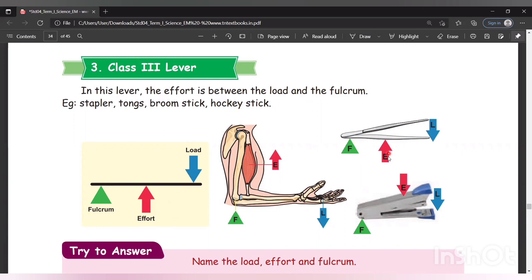Look at the stapler. The effort is where you press — in the center. The load is placed between the two points. The rotating point — where the stapler opens — is the fulcrum. Effort is placed between the fulcrum and the load, so this is class 3 lever.